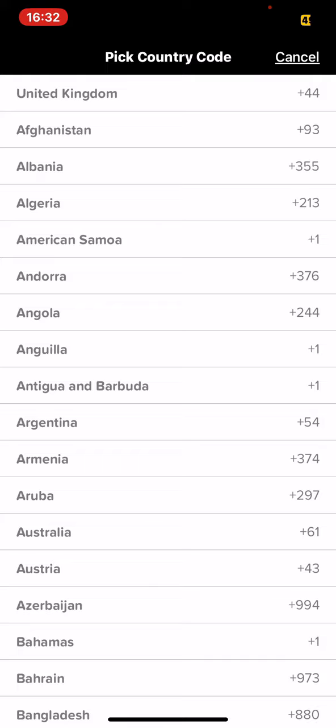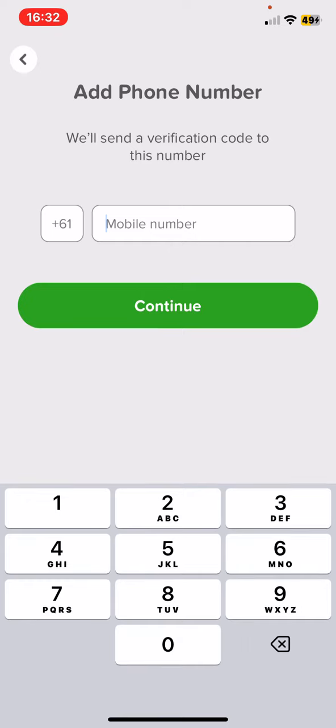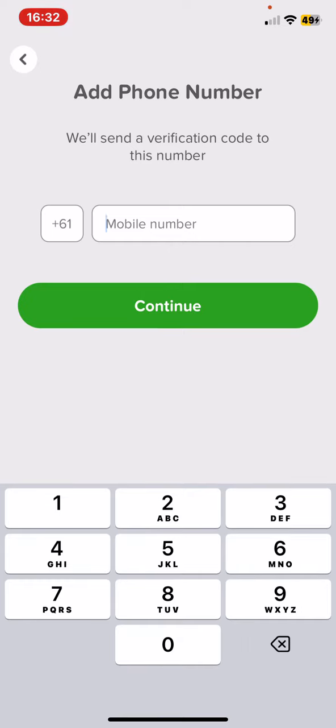And as you can see, you can pick a country code and then just type in your mobile number.